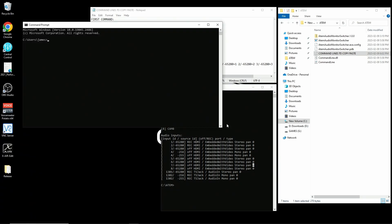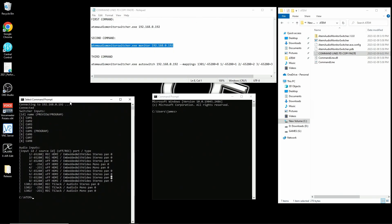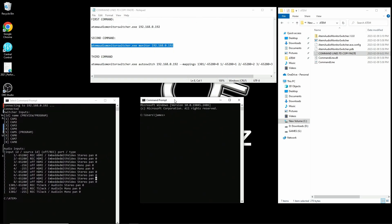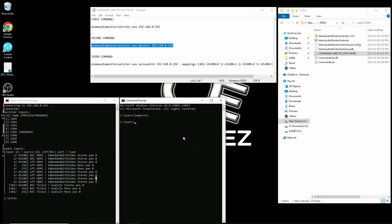Instead of launching this command in the same window, I'm going to open a second one. That way I can keep my reference information handy in the first command window. Okay, now let's launch our second command. I'll copy and paste it into the window.